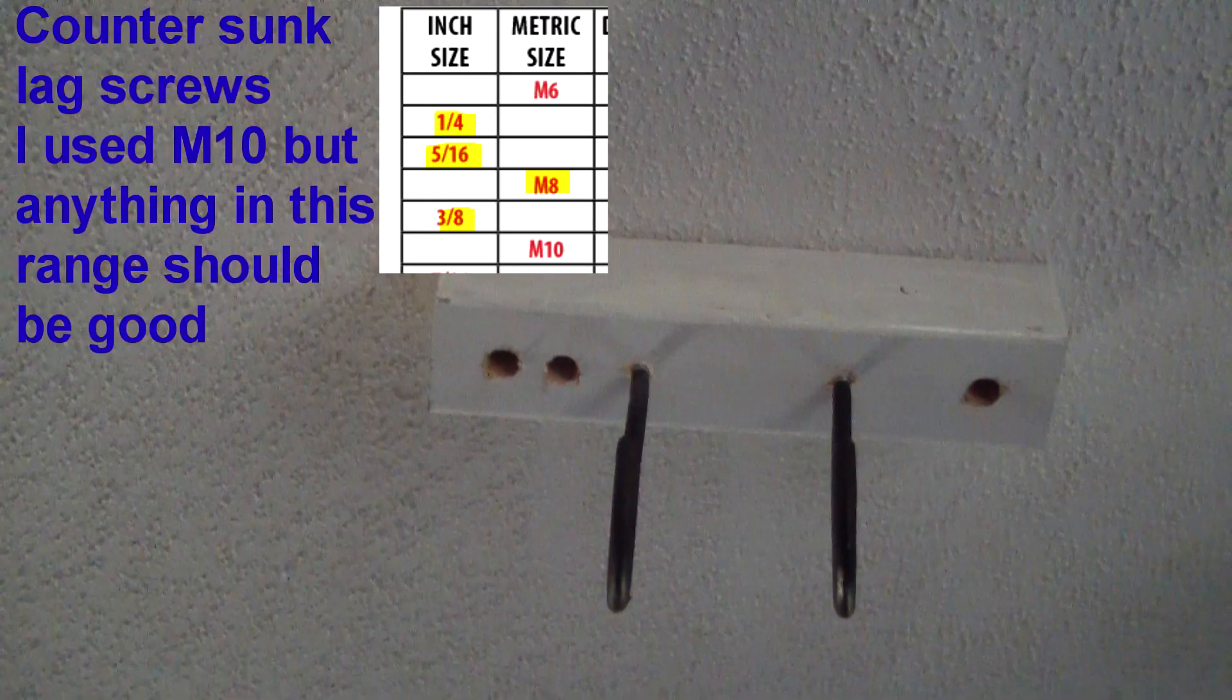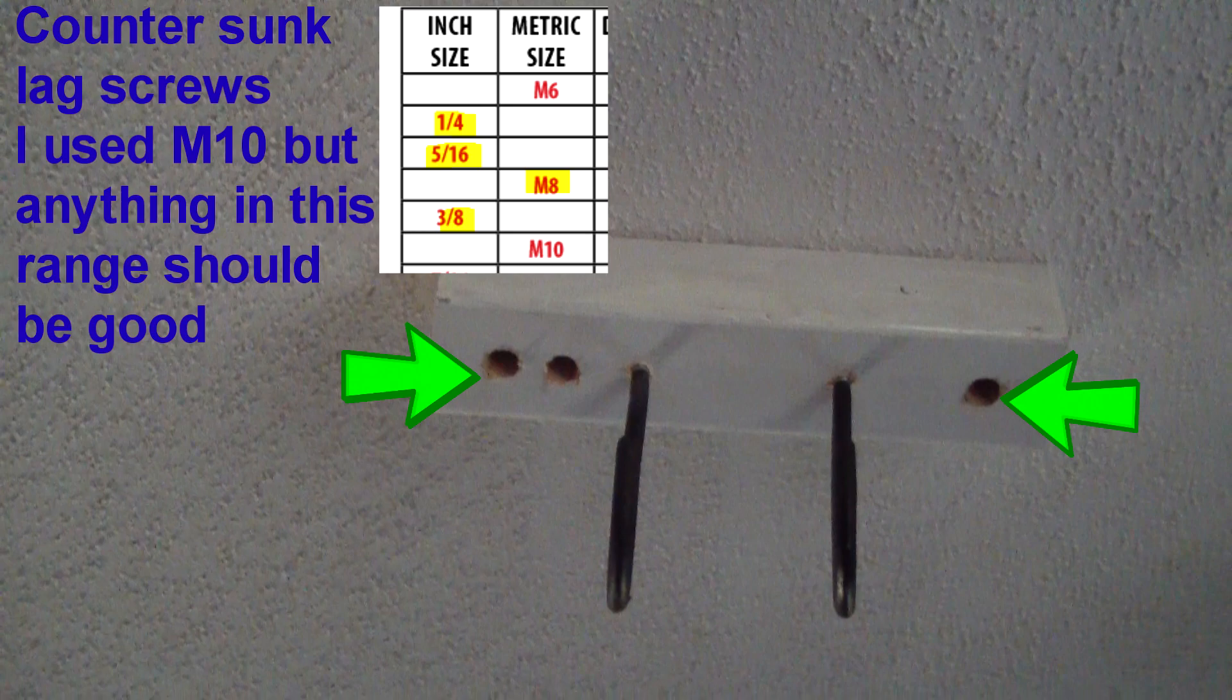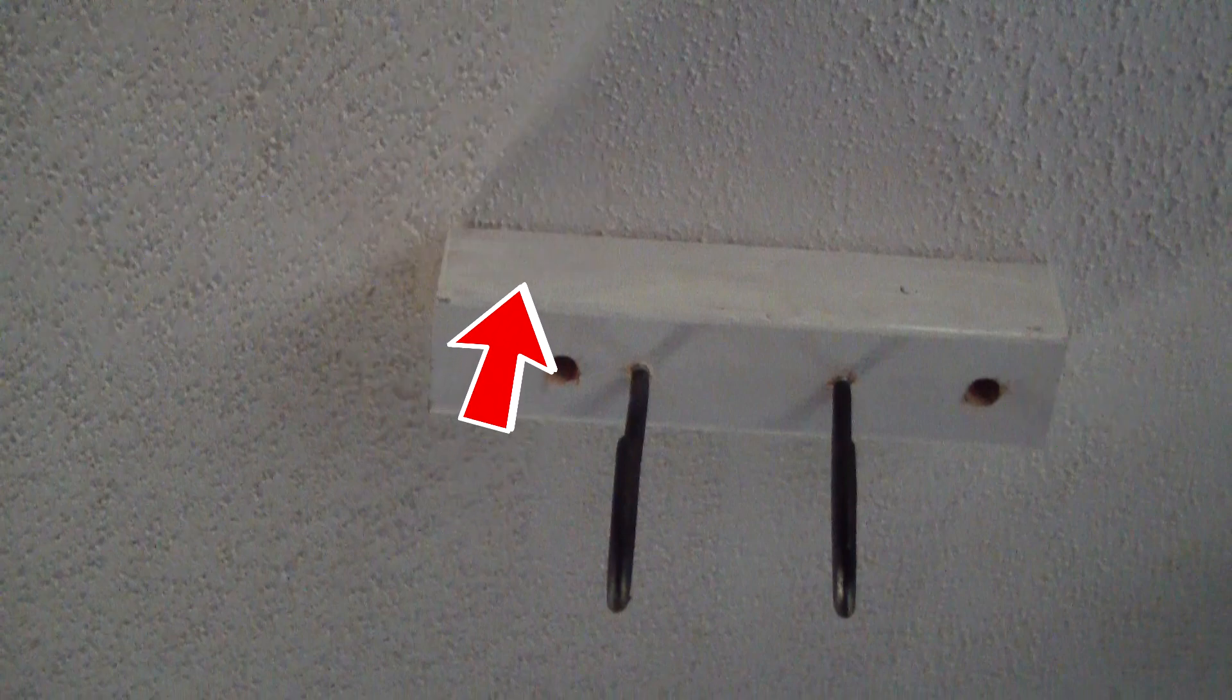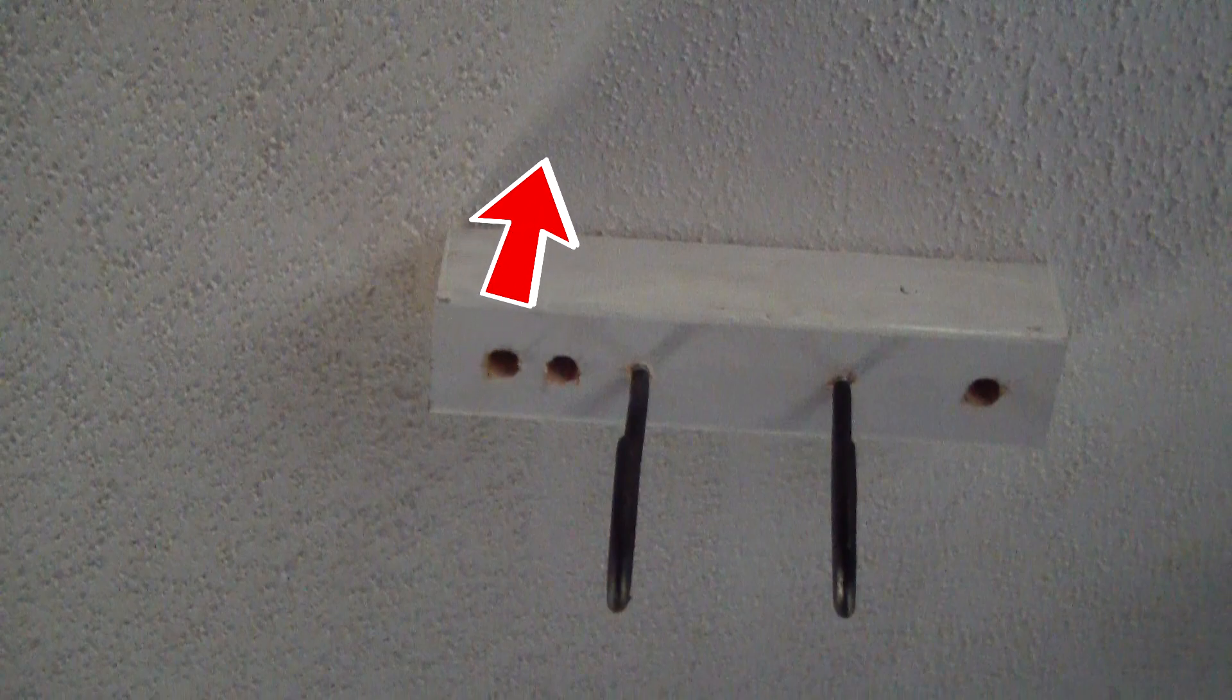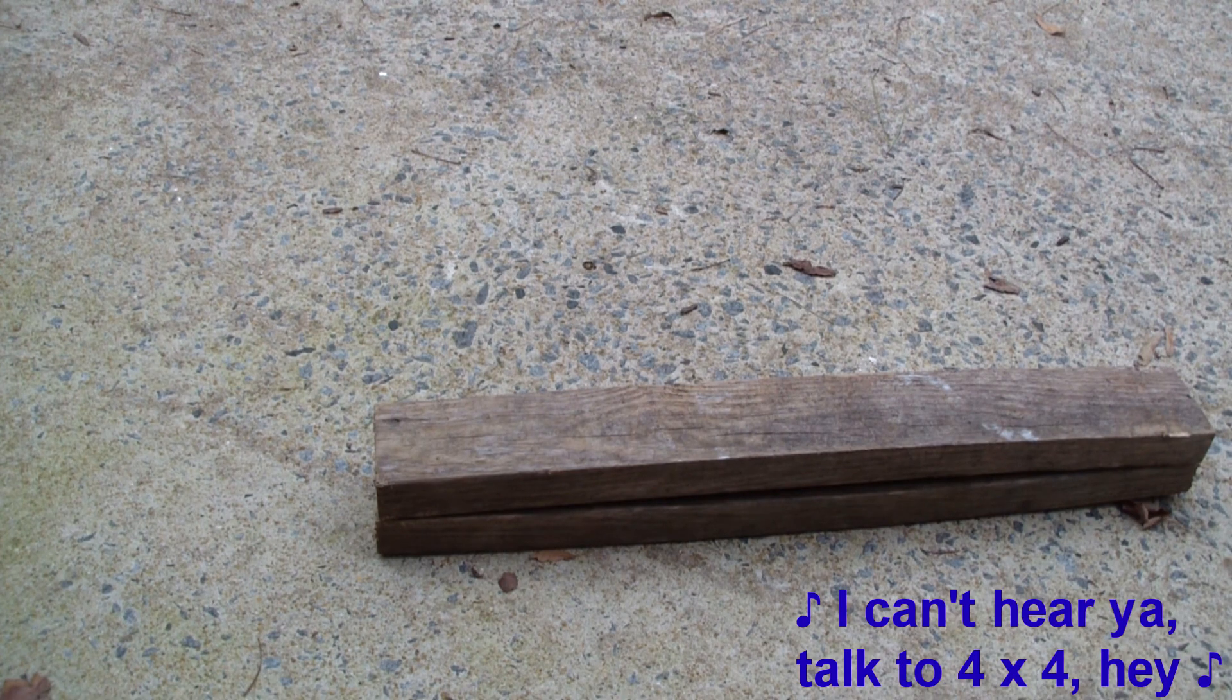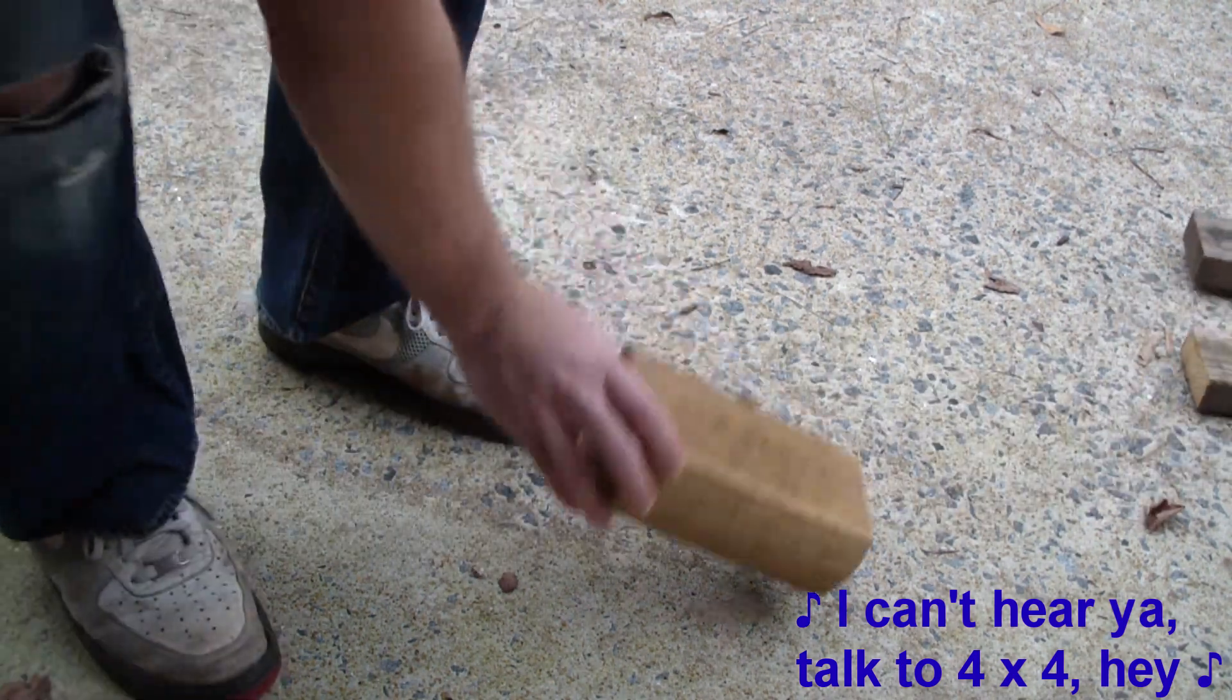The unseen force holding these to the ceiling are countersunk lag screws. Yes, there's three holes because I snapped the head off of one of them, but these screws go in half the depth of the board, and that holds up against the countersunk hole to support the weight of your ladder. Make sure these are going into a stud, or you should not do this project.